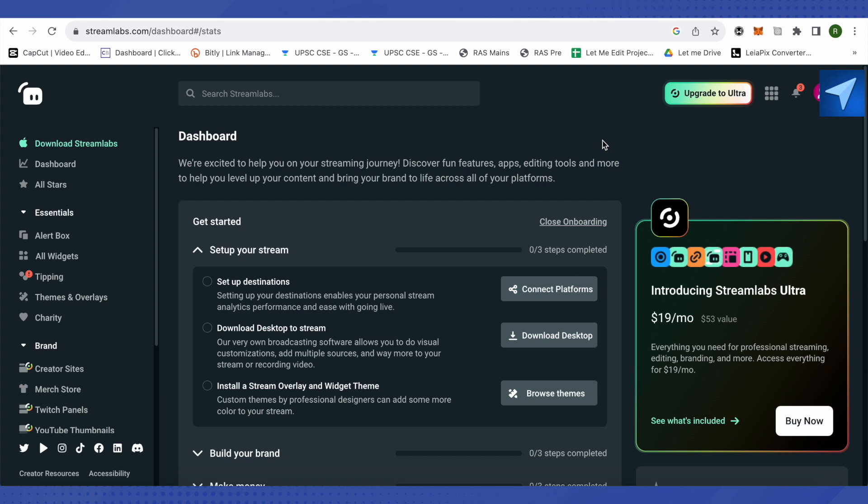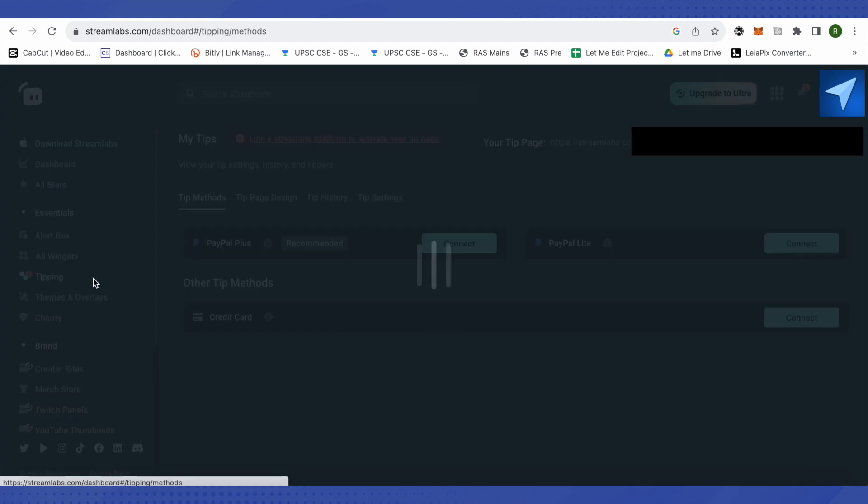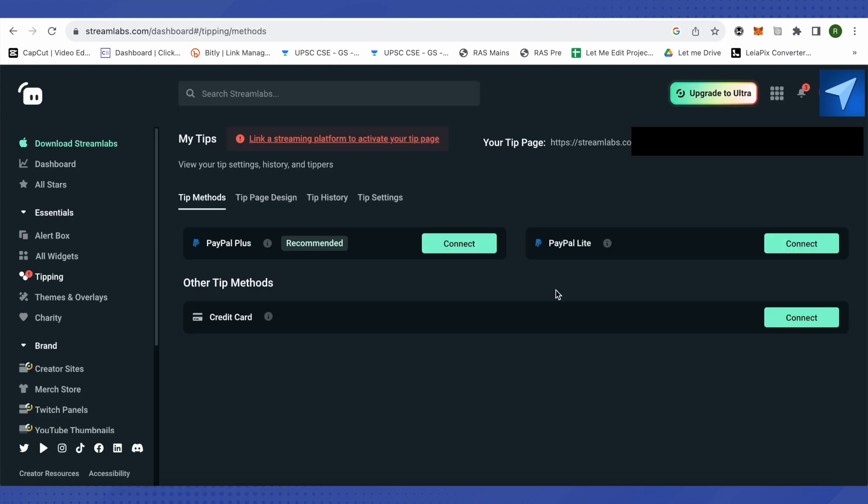And after that click on this option of tipping at the left hand side. And over here you can connect your PayPal Plus or PayPal Lite or your credit cards in order to receive the amount or donations.